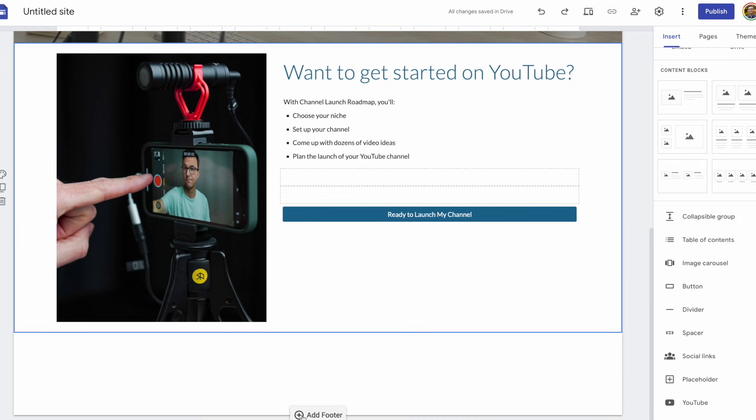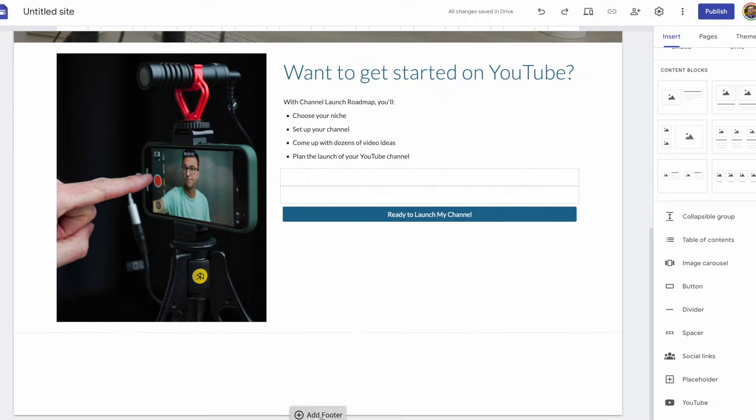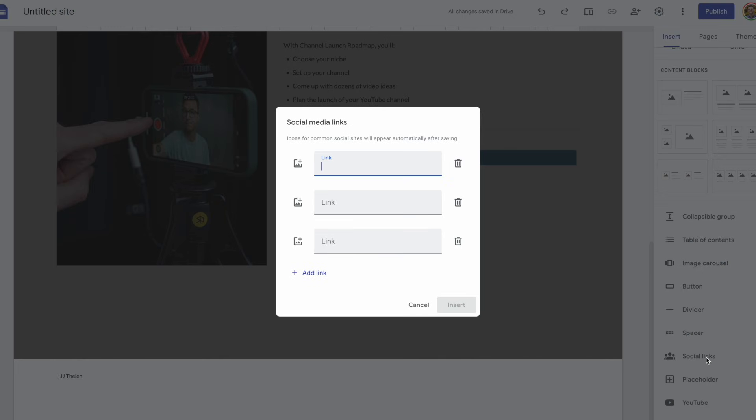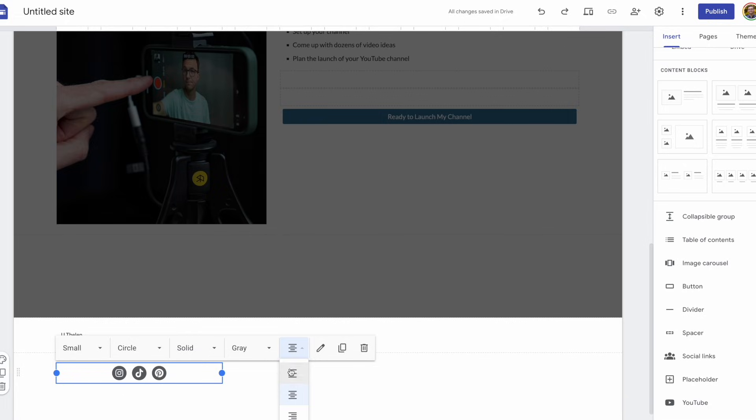And then down below, why don't we add a footer? So, this is going to show up at the bottom of every page of our website. Maybe here, I can just add my name and then all of my social links. I'll add my Instagram, TikTok, and Pinterest. And then I'll align to the left below my name.